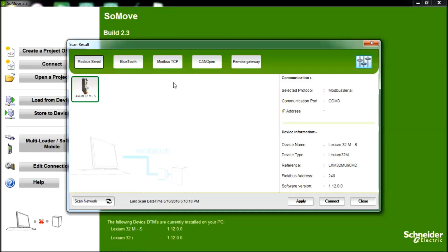You are now ready to connect to your Lexium drive using SoMove.